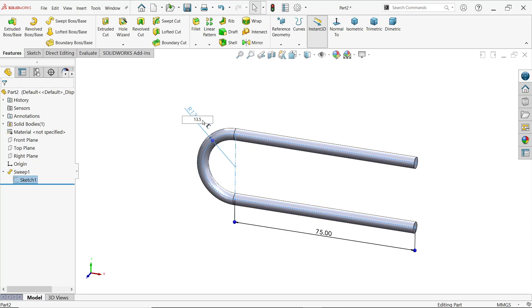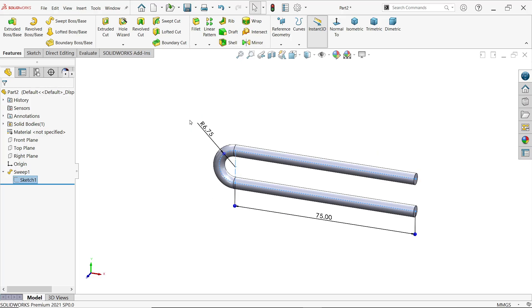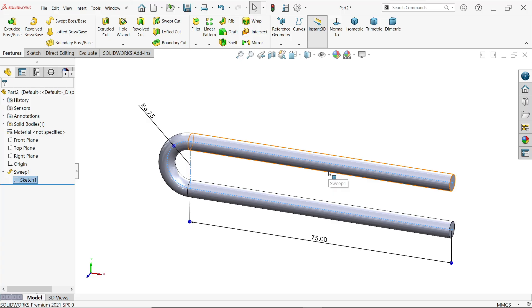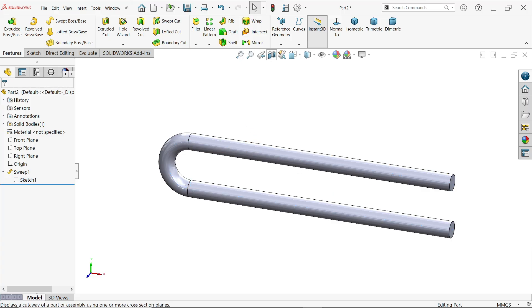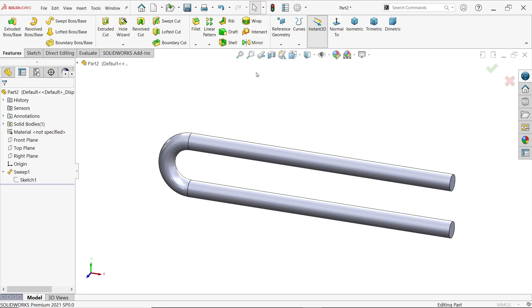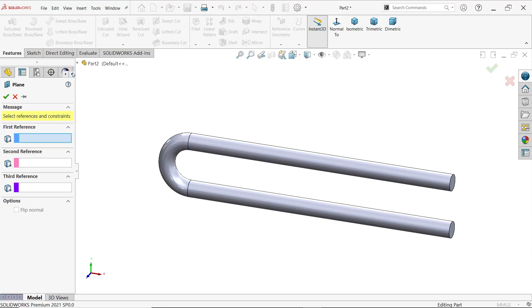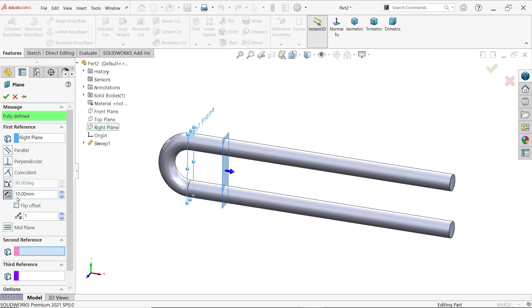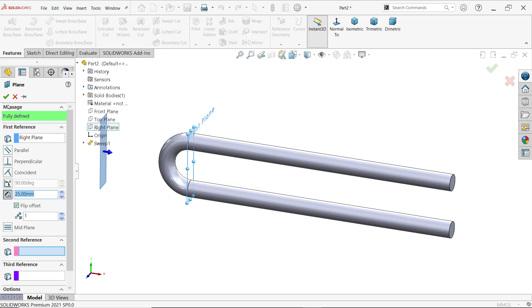Okay that's perfect. Activate here plane, first reference plane right plane. Now distance 25, make flip reverse side, okay.